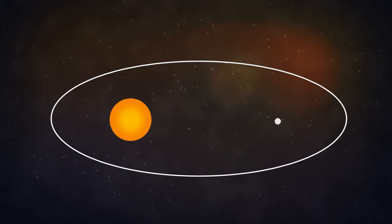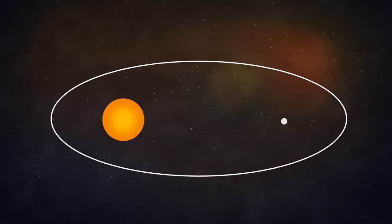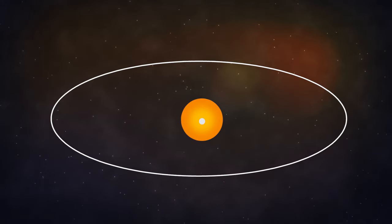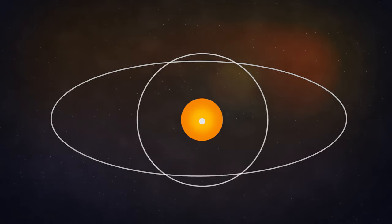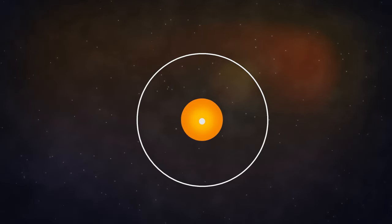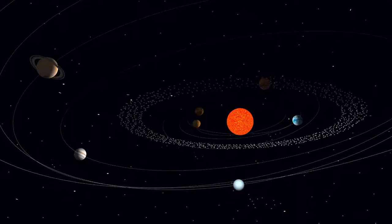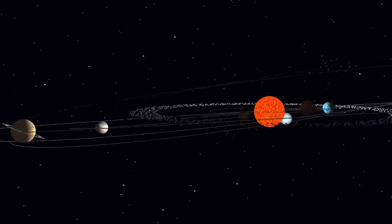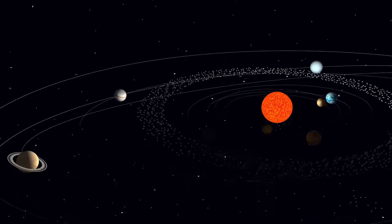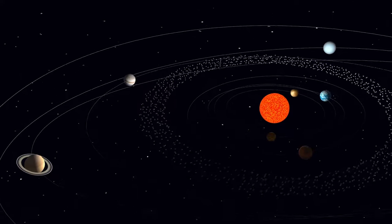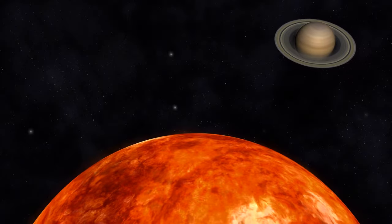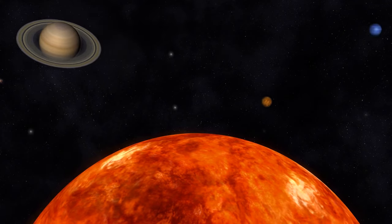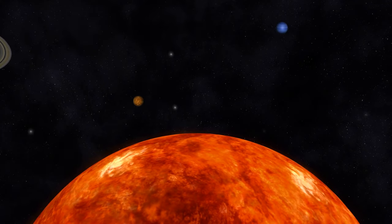The further apart the foci are, the more squashed the ellipse is. If the foci become so close that they are only one focus, you just have a circle. In reality, orbits are never perfectly circular. But we do know that the Sun will always be one of the foci of the elliptical path of an orbit. Knowing that the Sun is a focus of the planet's orbit can tell us a lot about the shape of that orbit.